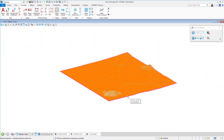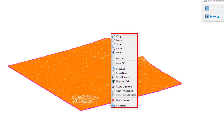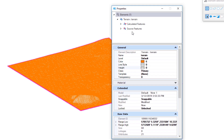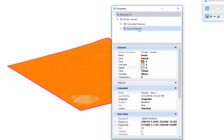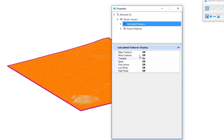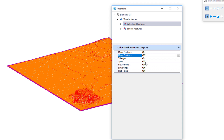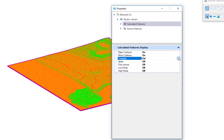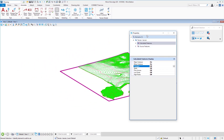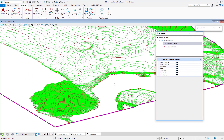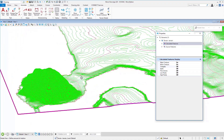This terrain element was introduced late in V8i and displays as triangles. I'll access Properties via right-click. In the Properties dialog, under Calculated Features, triangles are on and contours (major and minor) are off. I'll turn major contours on, then minor contours on, then turn off triangles.